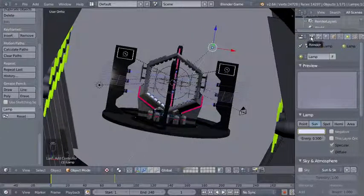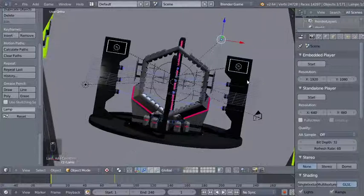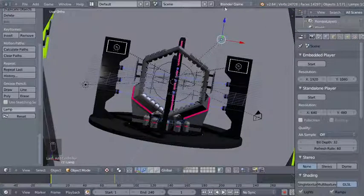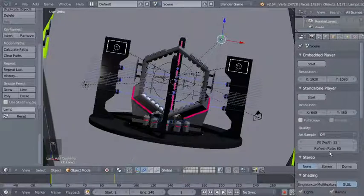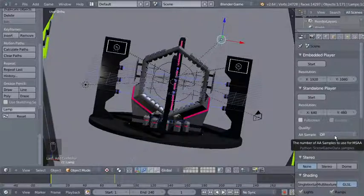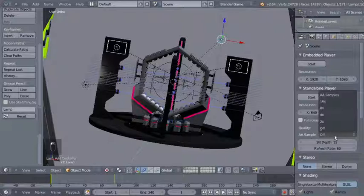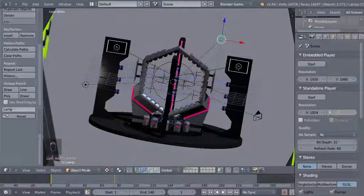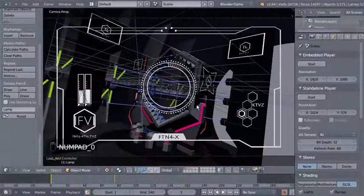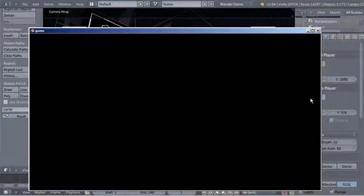Moving over to the render options — since we've set our render to Blender Game we have different options, including a nice new option called standalone player. This allows us to set anti-aliasing samples, which I'll change from off to 4x, and I'll change the resolution from 640 to 1024 for X and 576 for Y. Now if we hit 0 to switch to camera perspective view and then hit the start key to see how it looks.